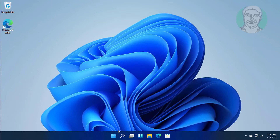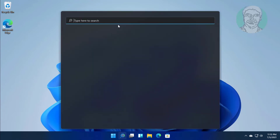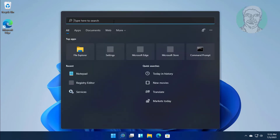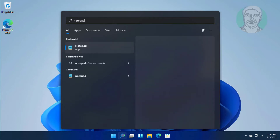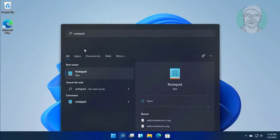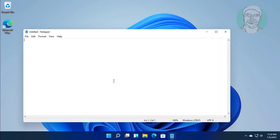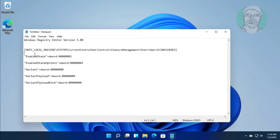Click the search icon and type notepad. Copy the registry text from the description and paste it into notepad.